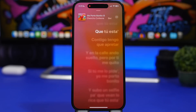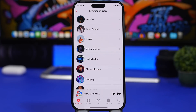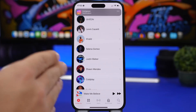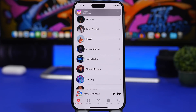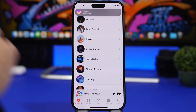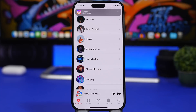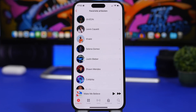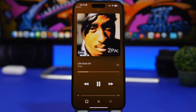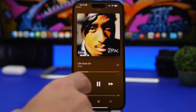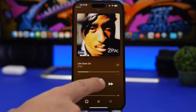With iOS 16.2, your favorite artists in the Music app are now displayed in a list view instead of the previous grid view. This is much better. If you use Apple Music, this new list view is what you'll see for your favorite artists.